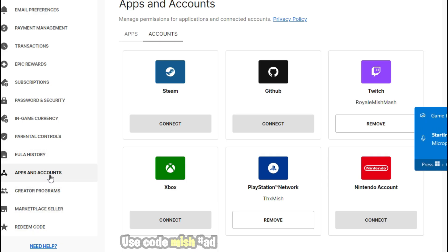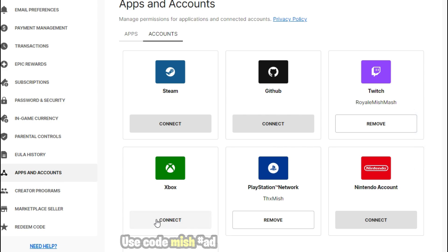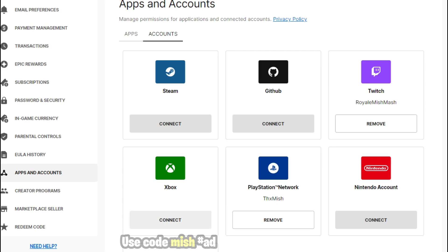Just remember, a single Epic Games account can only be connected to only one Xbox account. If you remove that in the future, you can't connect any other Xbox account. You can only connect the same Xbox account that you previously removed with the Epic Games account. It will apply to all the other game platforms too.